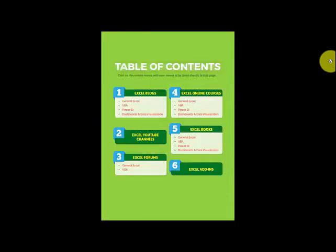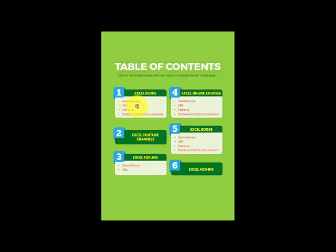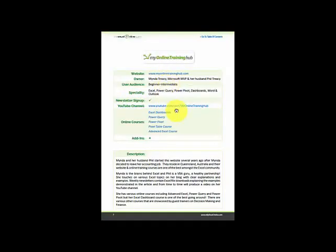In the table of contents, we have Excel blogs broken up into three separate areas: General Excel, VBA, Power BI, and dashboards and data visualization. You can actually click on here and go directly to the Excel blogs, and I show here the link to the Excel blog — you can click on it and it will take you right there.